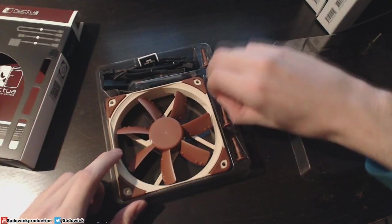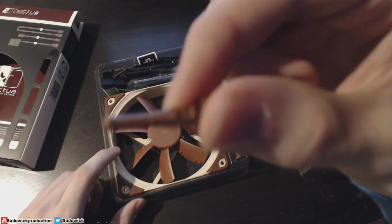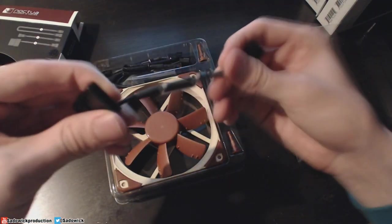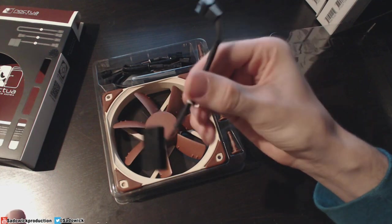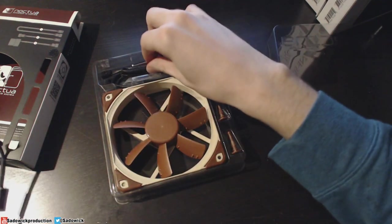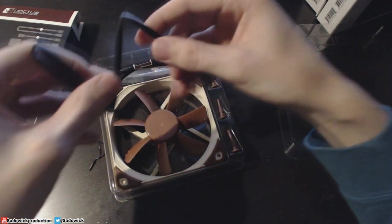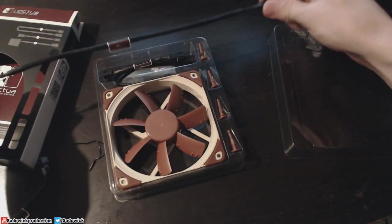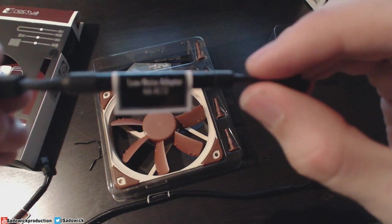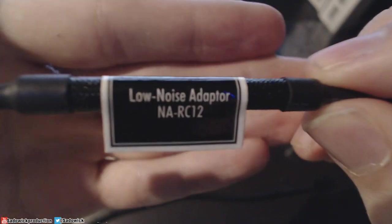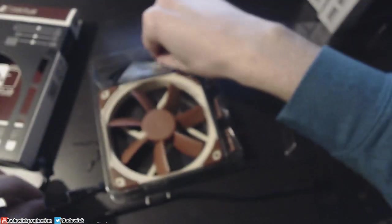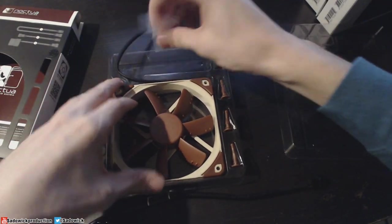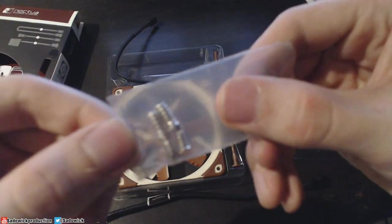It comes with these awesome anti-vibration rubber mounts. You have a Molex to 3-pin power connector, an extension-y cable to get to where it needs to go, a low noise power adapter which basically has a resistor in there which brings down the RPM, and you've got your typical case mounting screws.